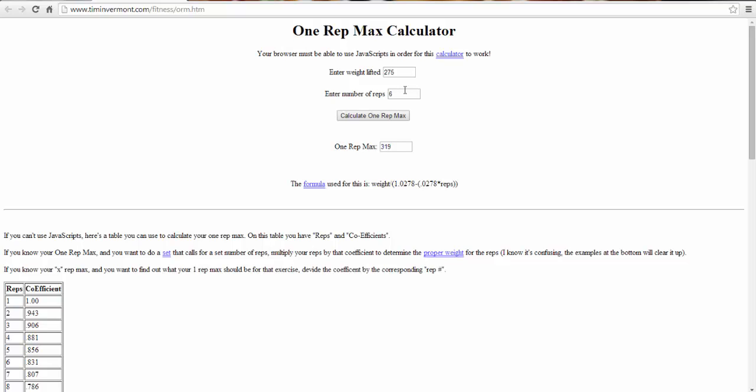The reason I use this is because it helps me figure out my training intensity, so how hard I should be working out on a particular day. It helps me set a goal for that day too, what weight I should be hitting with how many reps.